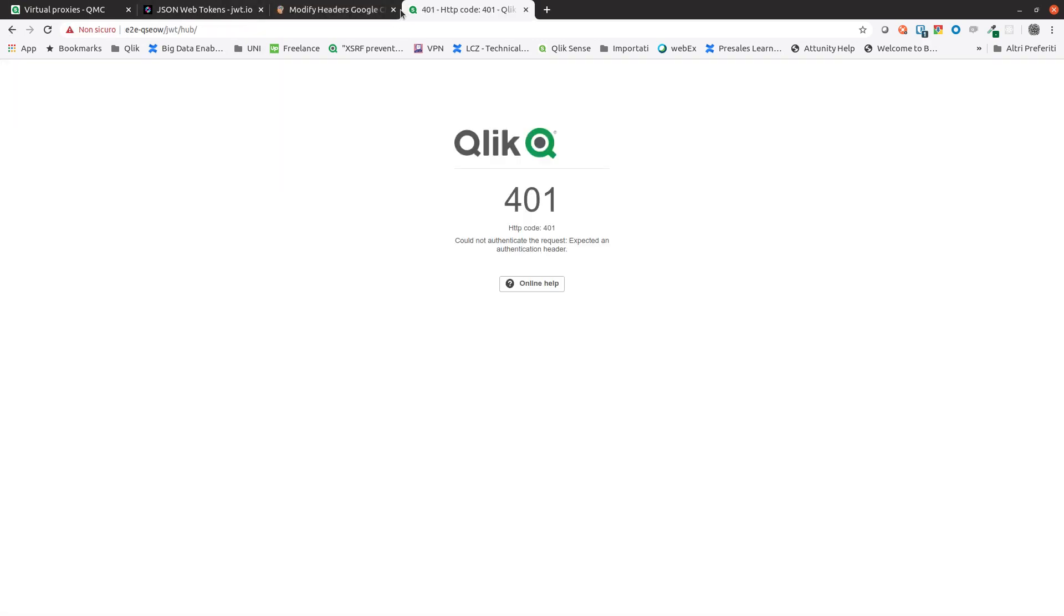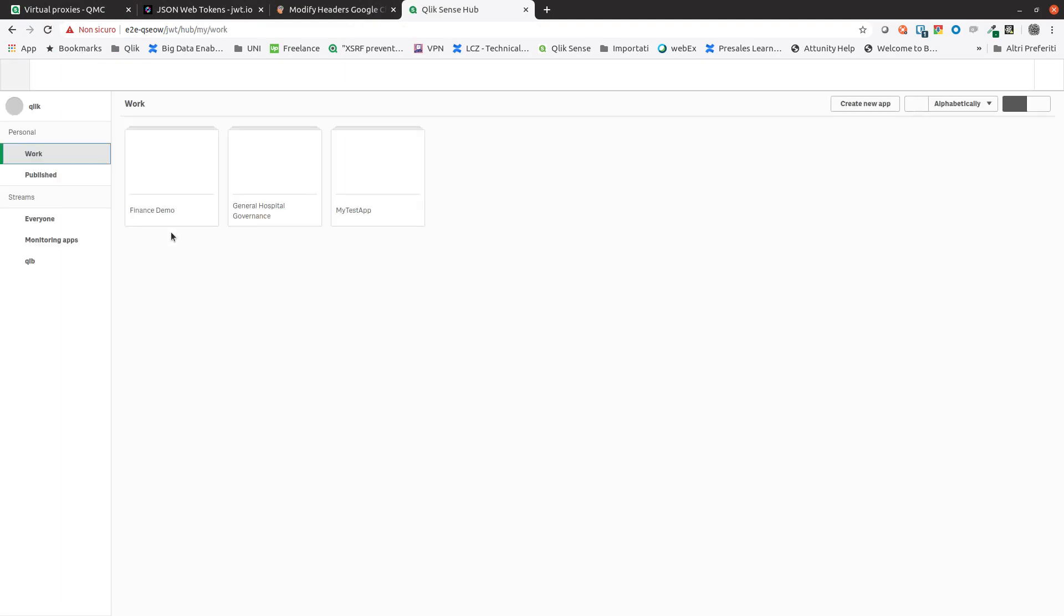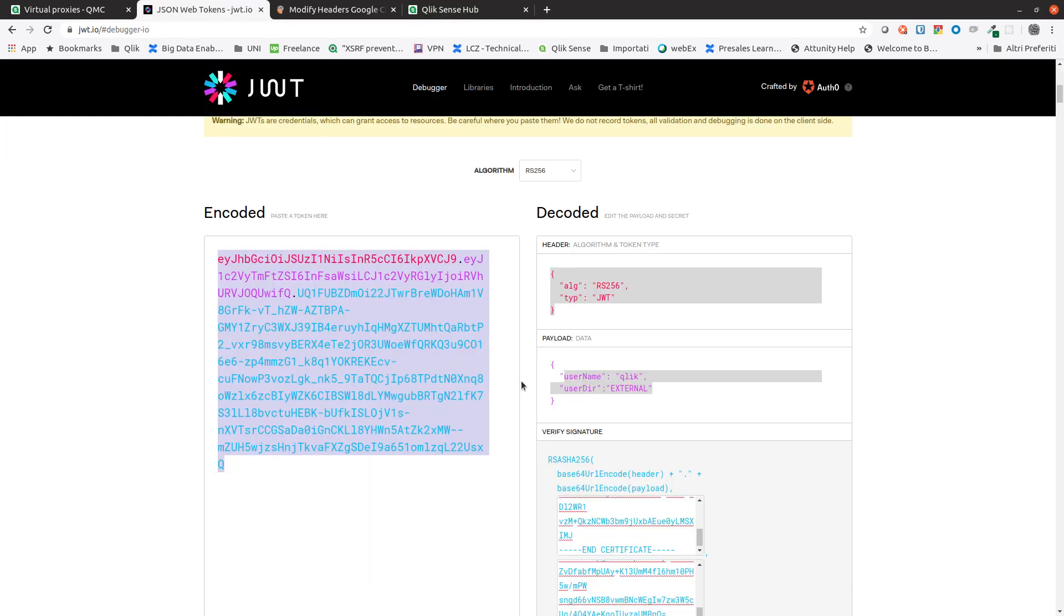Now if we refresh the Qlik Sense hub server, we can access the hub with the correct user, the user that we've added in JWT. And that concludes this video. Thanks for watching.